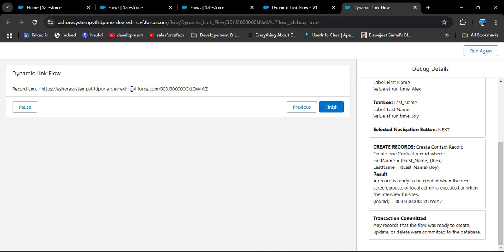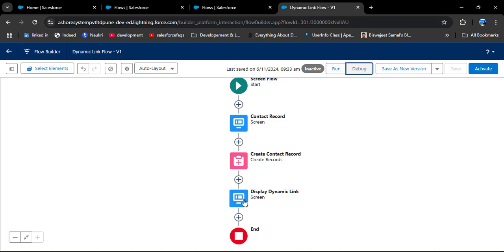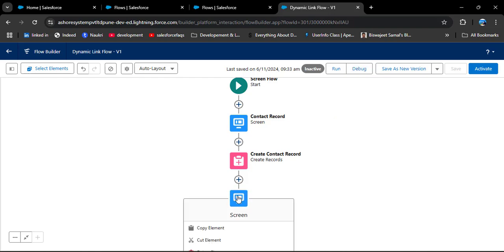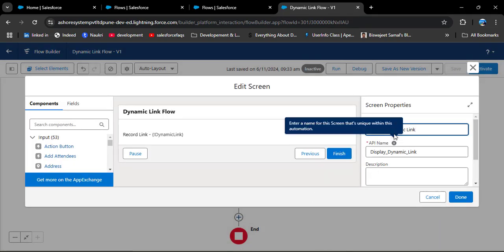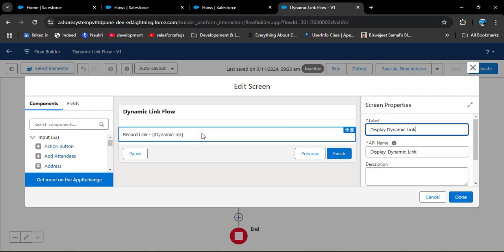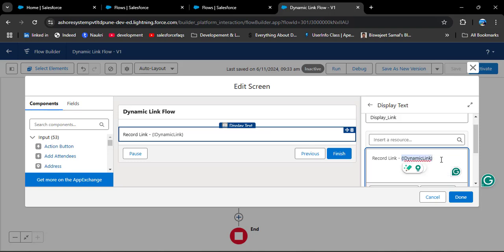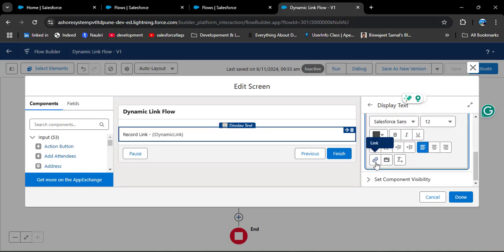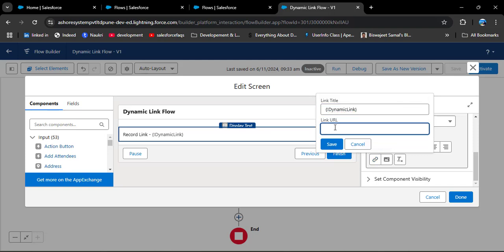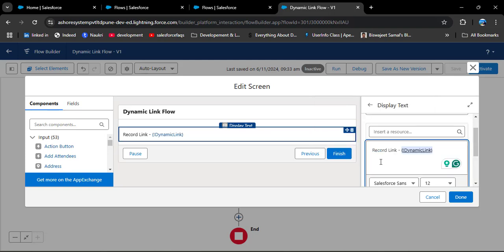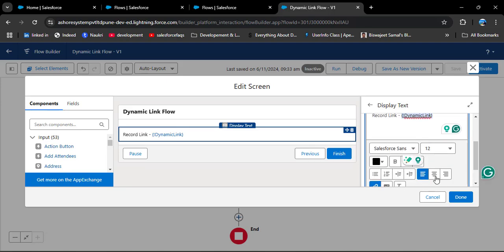However, as you click on this link, it is not clickable. To make this link clickable, we need to edit the flow. Close this debug panel and go back to the Display Dynamic Link screen component. Scroll down, click on the Display Text, scroll down, and copy the formula link. Then scroll down to find the Link option and click on it. Paste that copied formula into the Link field and click Save, then click Done.